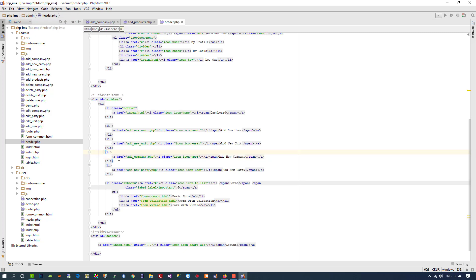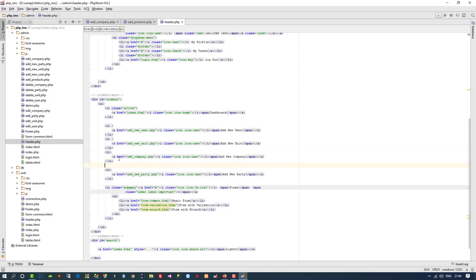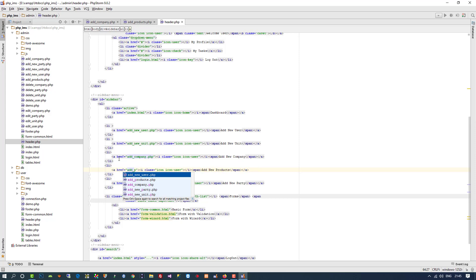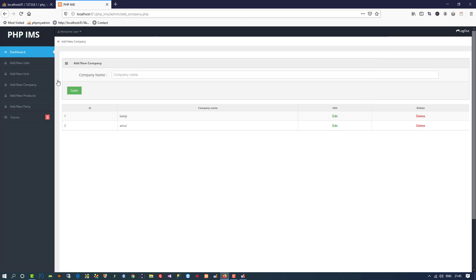After the 'Add New Company' menu item, I am going to copy and paste it here. I am going to write 'Add New Products'. So we bind this page here. Now I am going to click on this 'Add New Product' link.